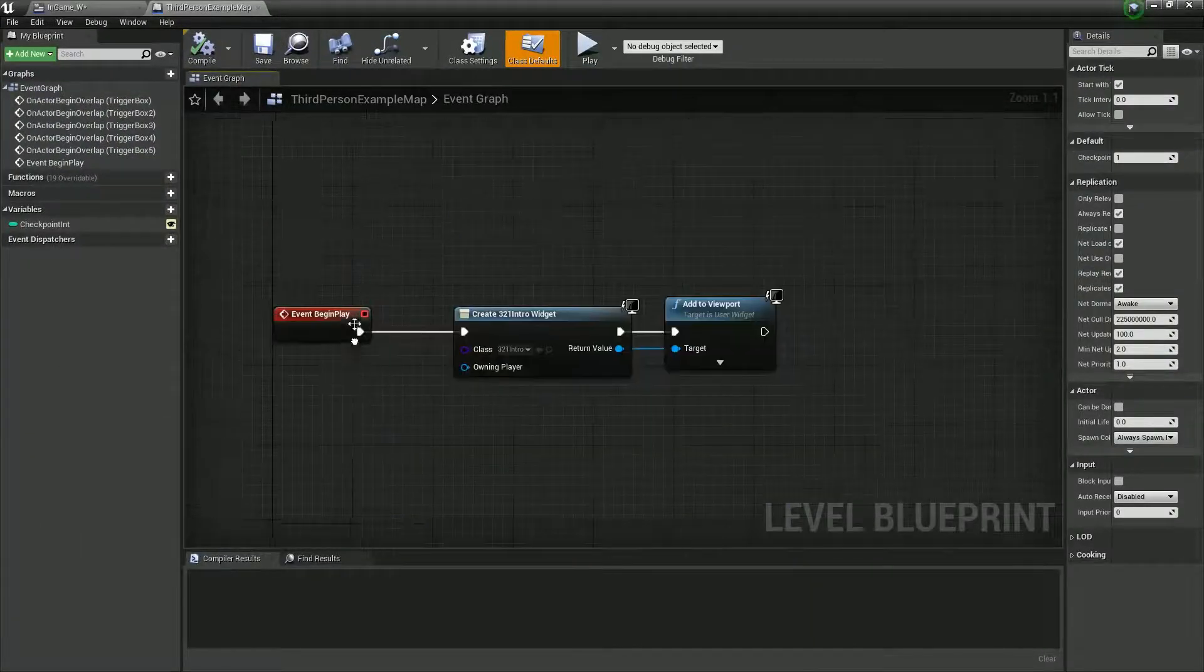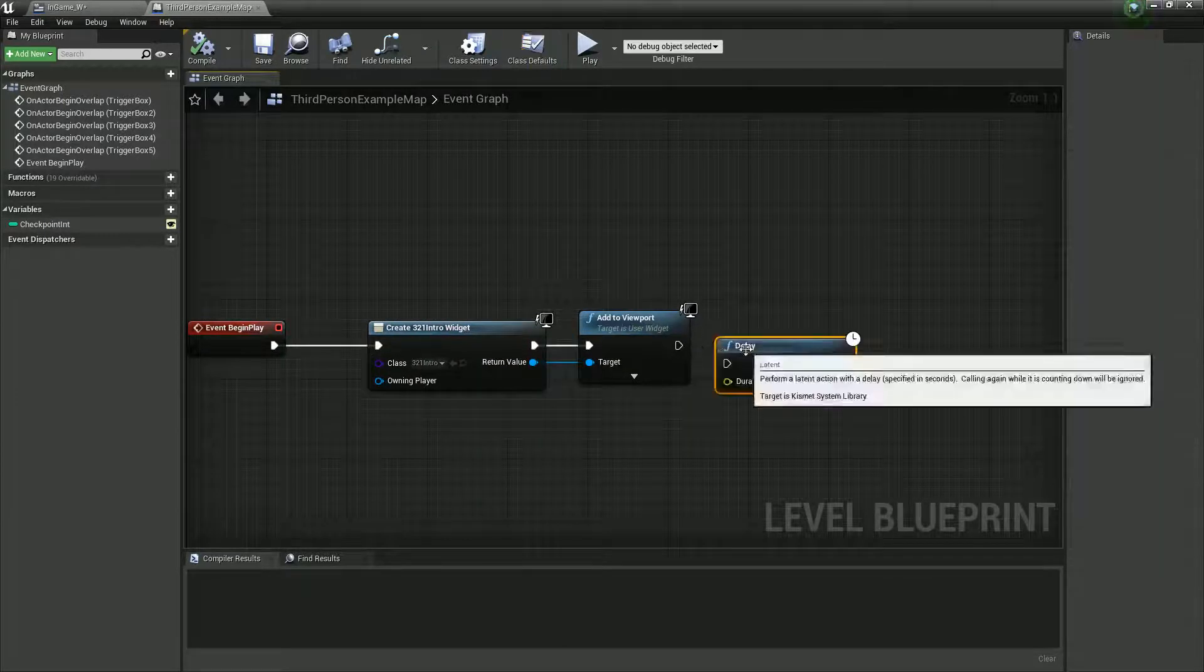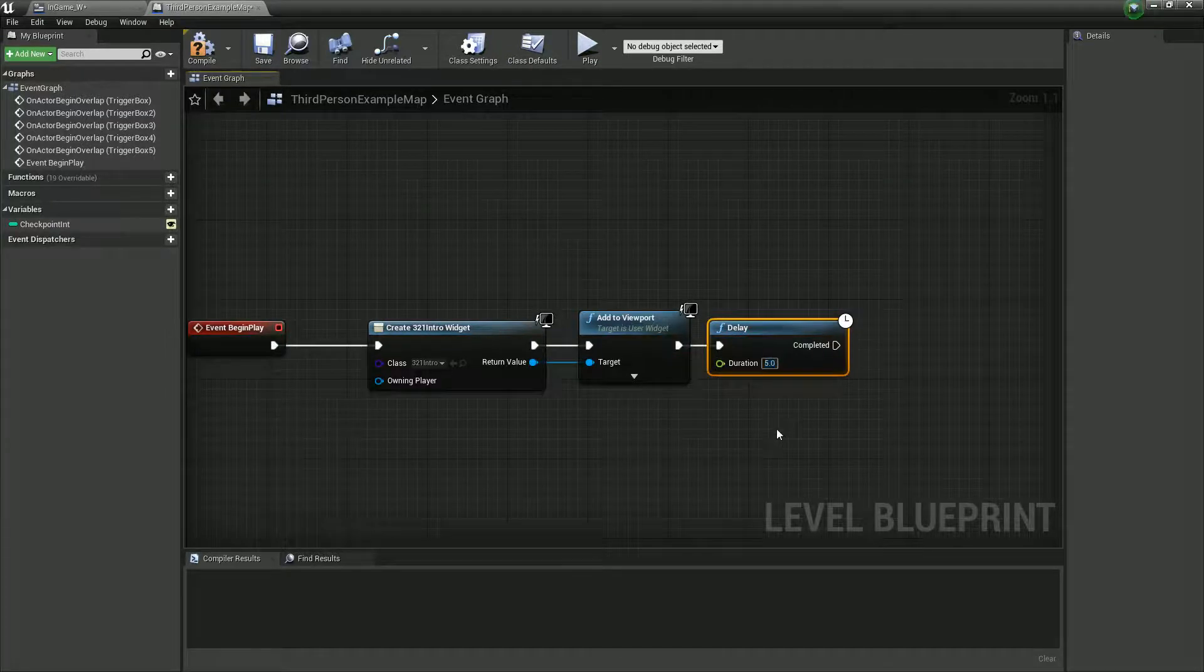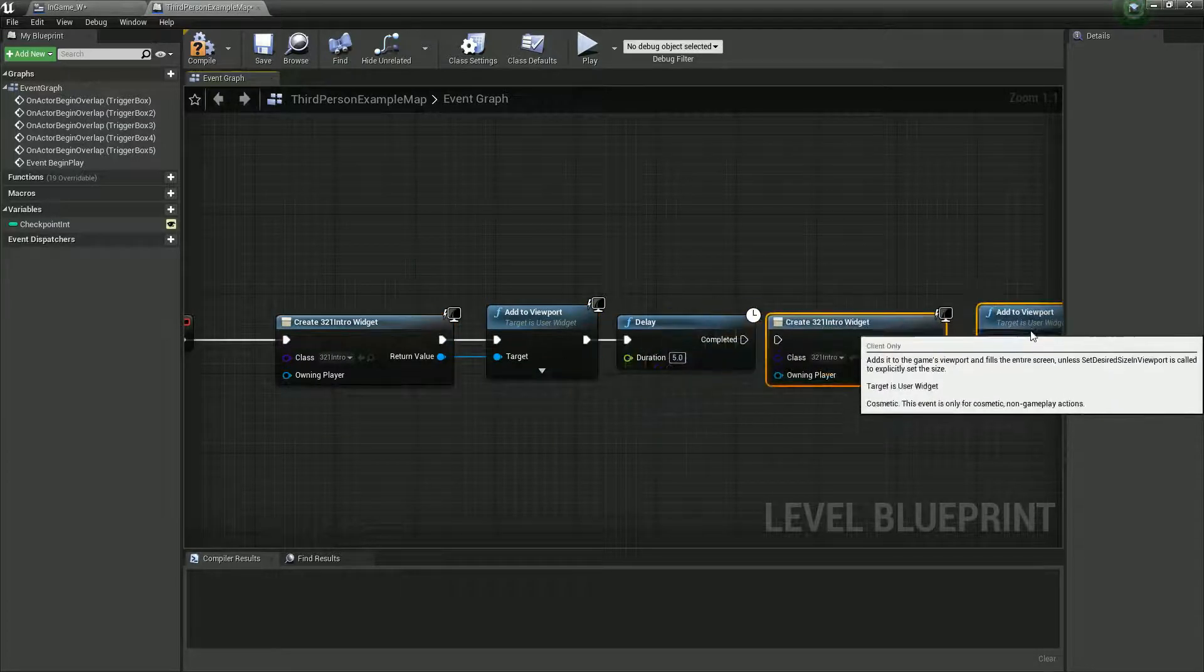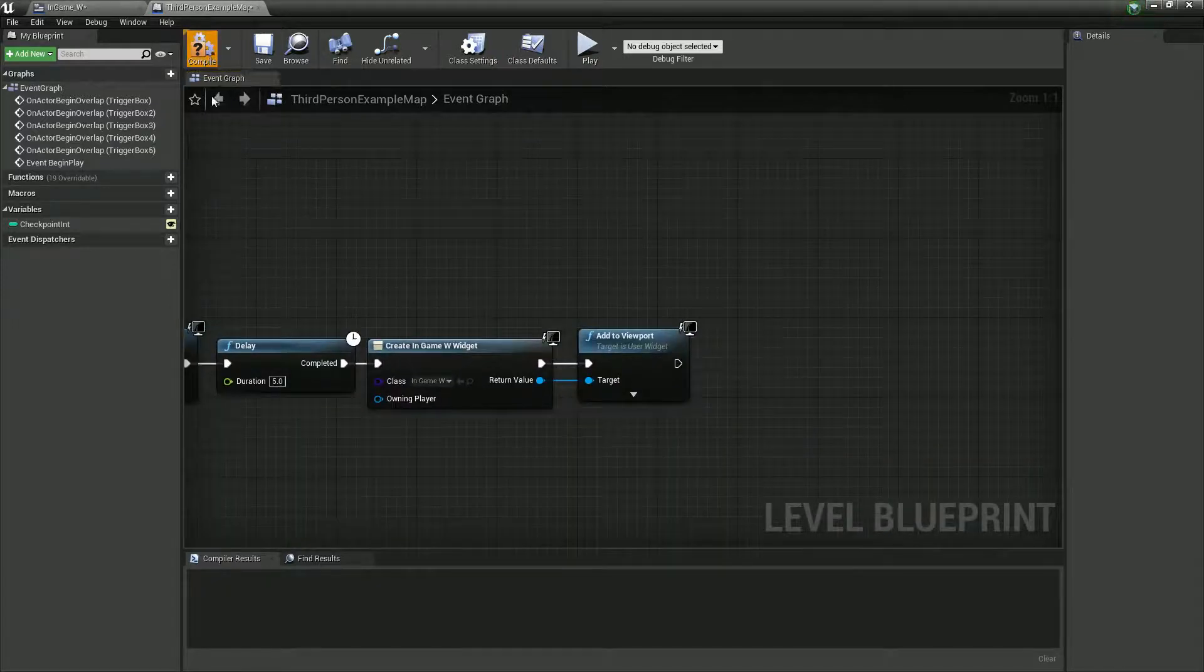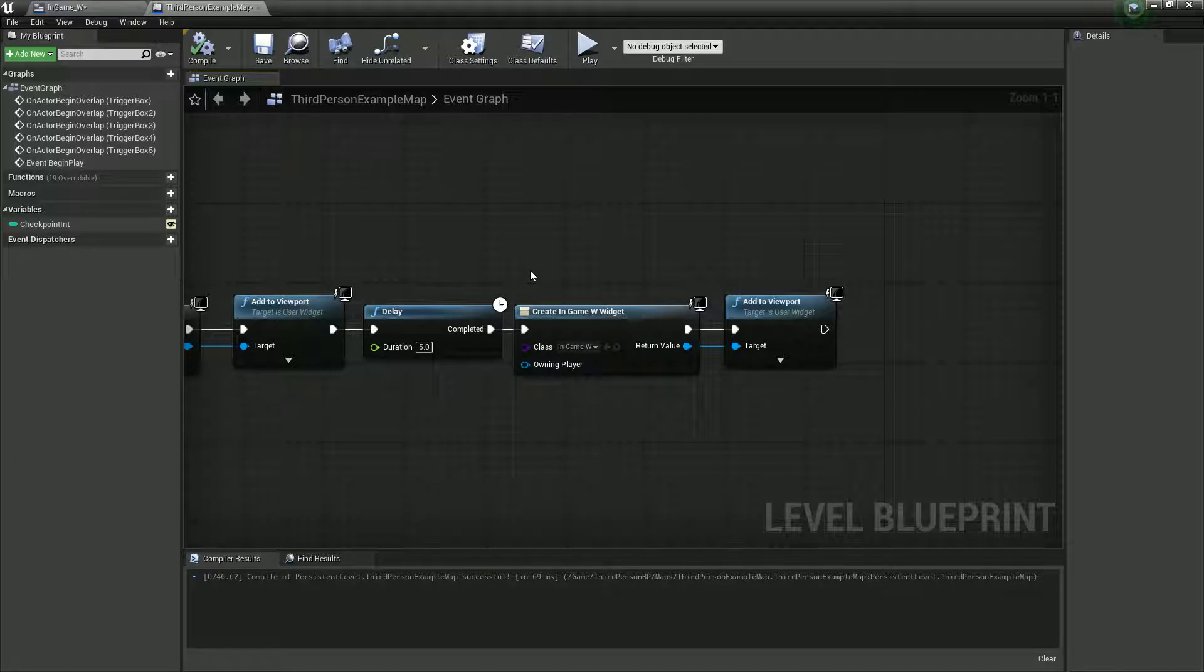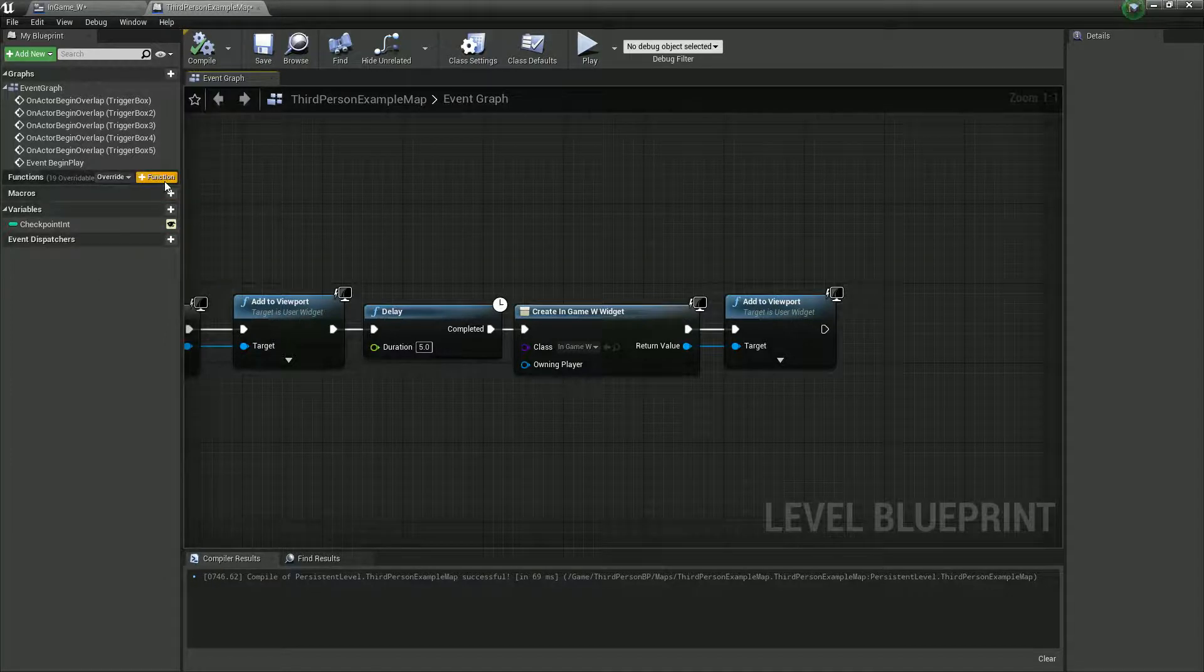Alright, we've already got an event begin play where we create this thing. Let's also, after this, that is our intro. Let's say, after our intro is finished, we'll create our in-game widget. And there we go. Now we've got our in-game widget. But we're going to need to set it. And essentially, the way we're going to set it is to pass information across.